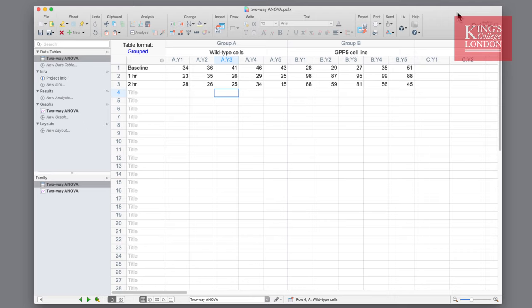An example of this is on the screen. We have two different cell types: wild type in group A and our GPP5 genetically modified cell line in group B, and we expose them to a drug over a period of time. The measurement variable is their viability and the nominal variables are genotype and time. This tests three null hypotheses.